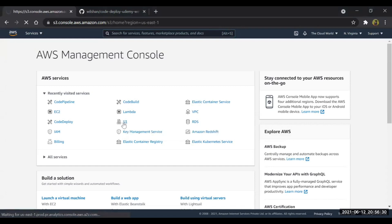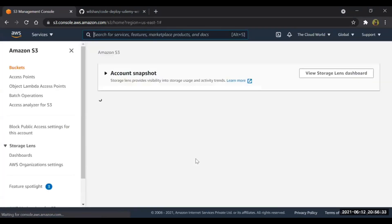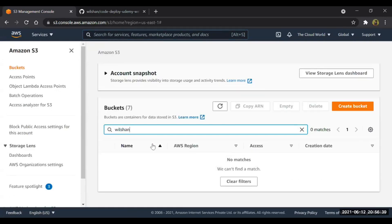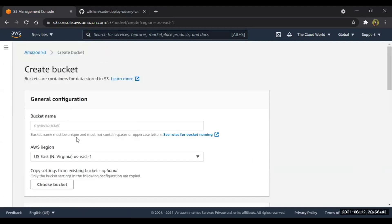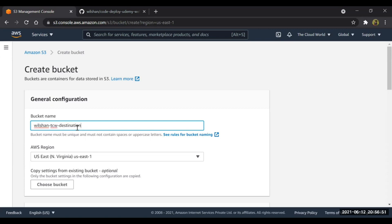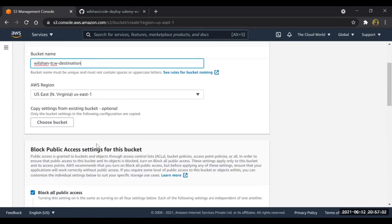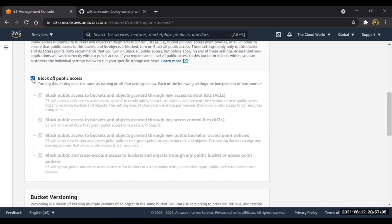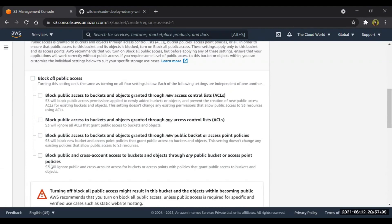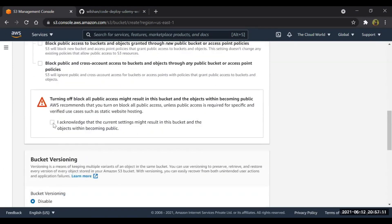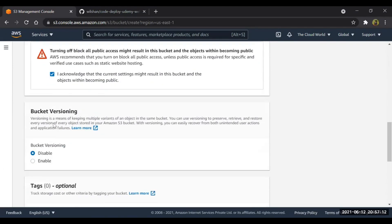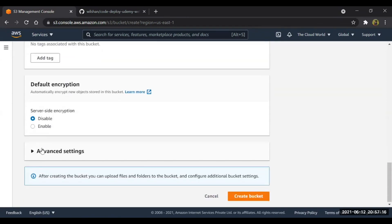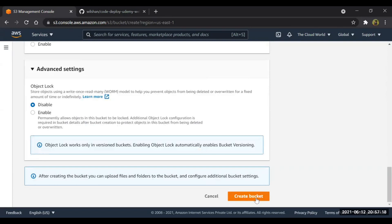First of all, we'll have to go to the S3 bucket and create the bucket. We'll create a bucket here. Bucket name I'll give wilson-tcw-destination. This is my target bucket. In this bucket I am going to deploy my code. Since I'm going to host a website, I will allow all the traffic from public internet. I'll enable the versioning in advanced settings. So we have created a bucket.